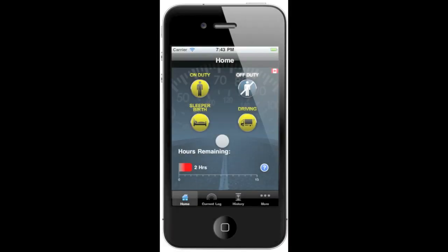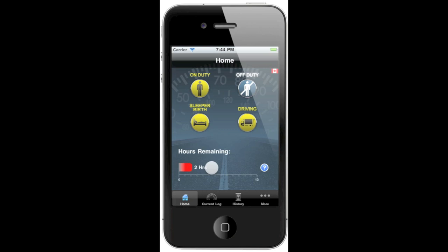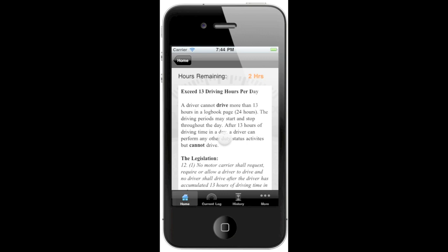Welcome to the Driver's Daily Logbook for the iPhone and iPod Touch application. Here is the home screen of the app where you can see each possible duty status a driver might have. We can also notice that we have a Canadian flag in the top right-hand corner, which signifies we're presently running under the Canadian rules. The app does support the US rules as well. We can notice that we have two hours remaining of legal time to work for the day, and a little question mark here that will explain why we only have two hours left in the day.